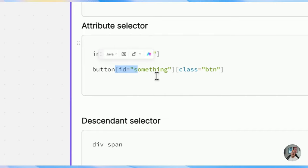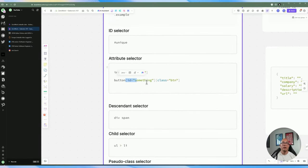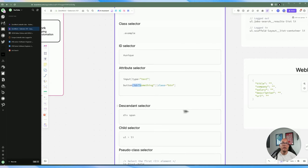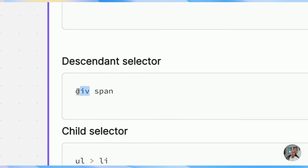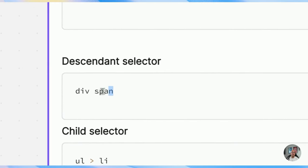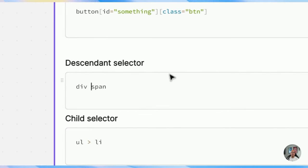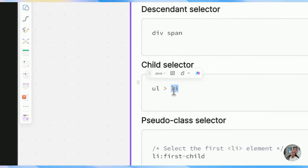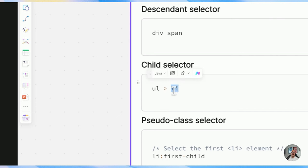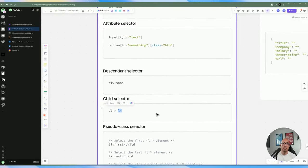This is how you do an attribute selector. A descendant selector — selecting a span within a div — is probably not ideal either since it's too generic; there could be multiple spans within a div. A child selector targets elements directly within a parent, like all list items within a ul. This is how you target child selectors. Pseudo selectors are a bit more complex: you have li:first-child and li:last-child to grab the first or last matching element.